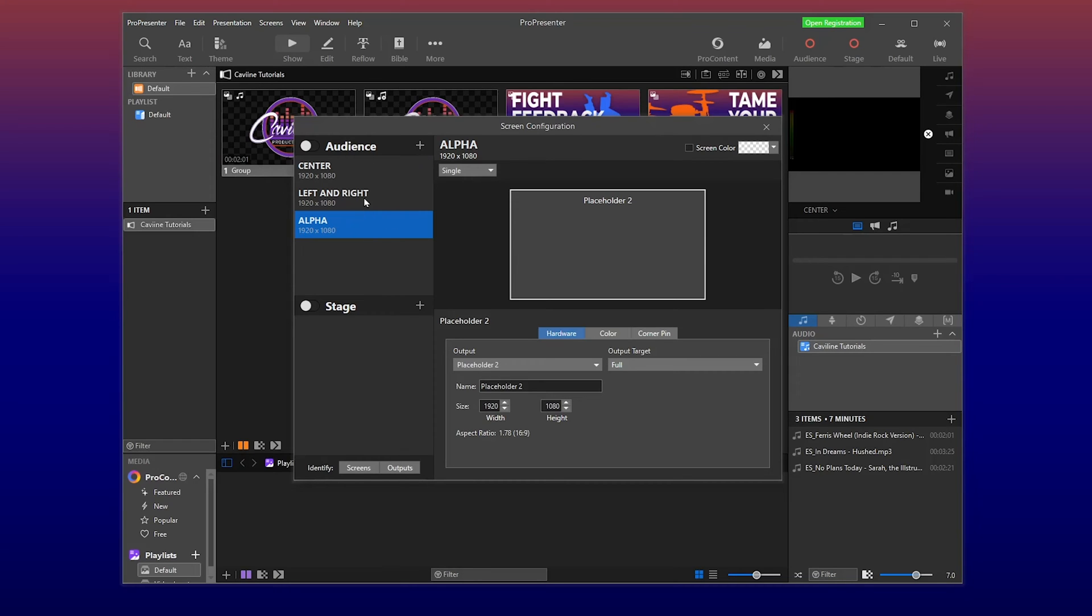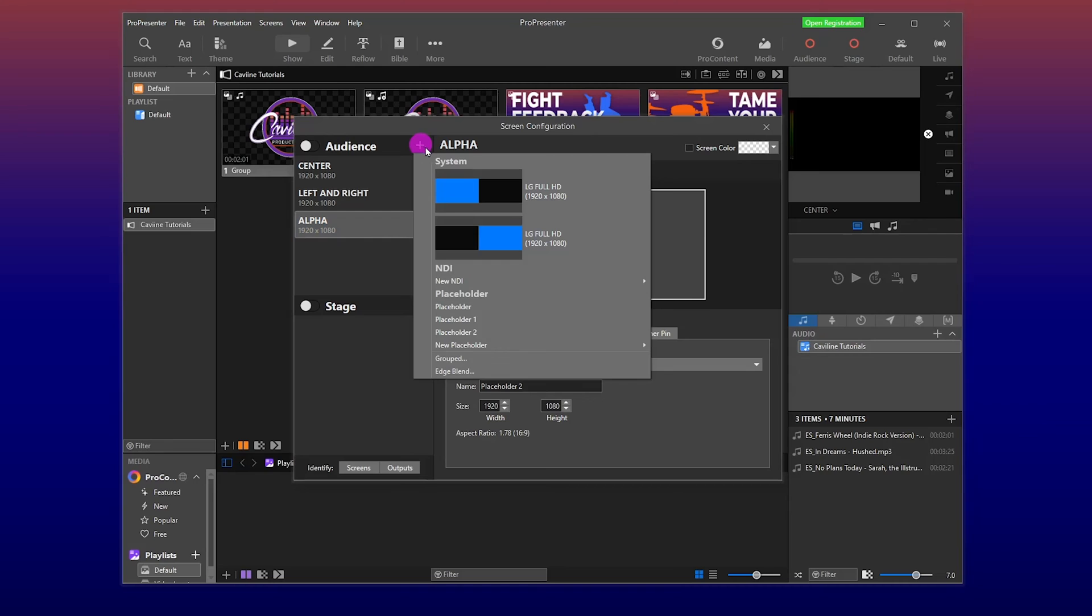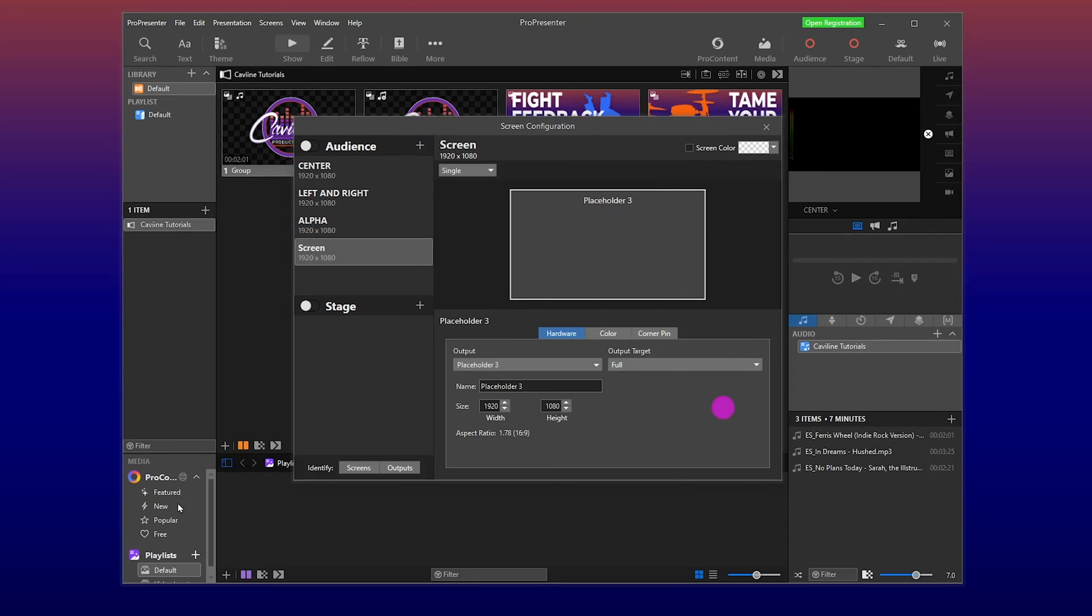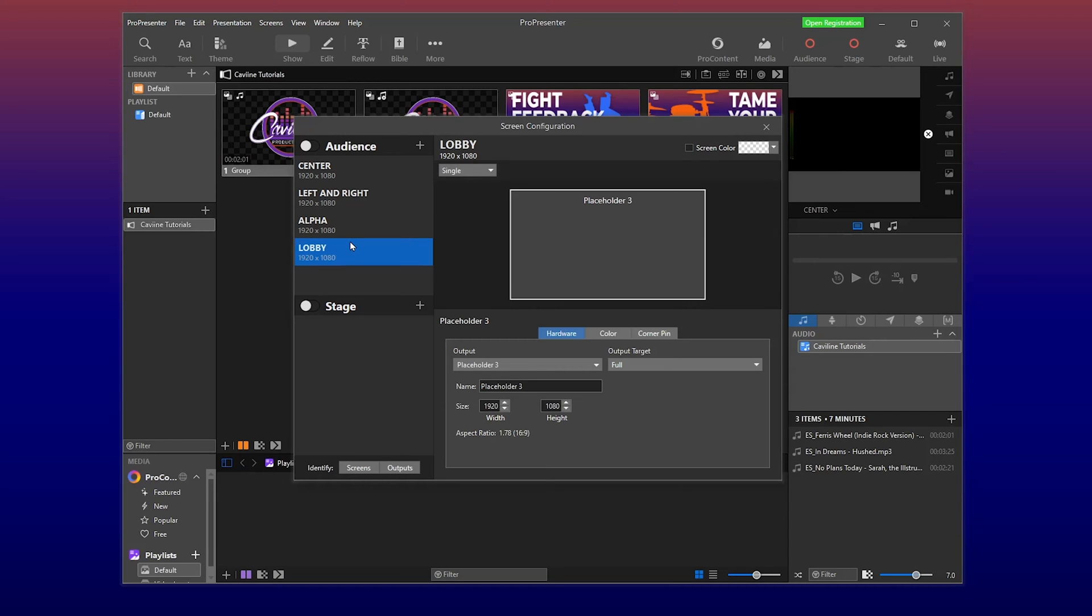Actually, that looks pretty good. You know what? Hey. Let's do new placeholder. Same thing. But we'll call this one lobby. Maybe we have a dedicated screen out in our lobby. And we're good. So we have center, left and right, alpha key, and lobby.